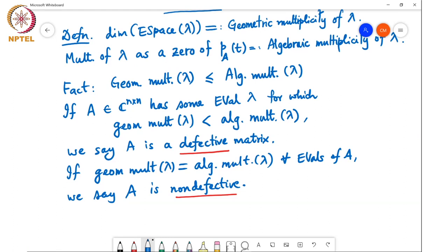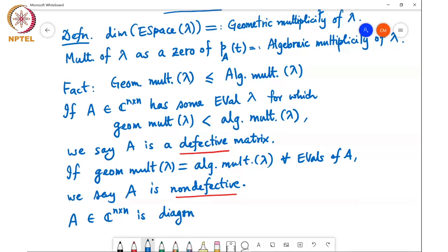So we have that A is diagonalizable if and only if it is non-defective.